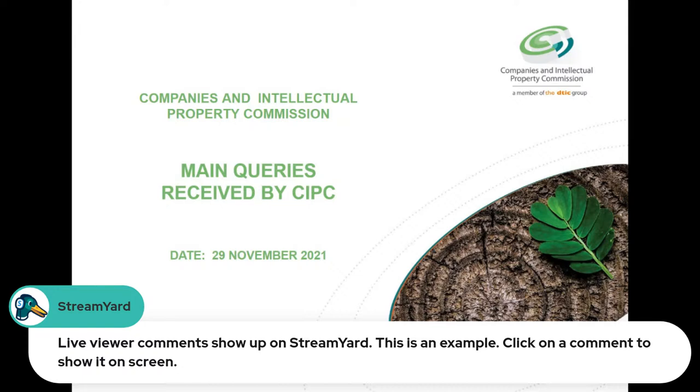It is with great pleasure that I hand you over to Mrs. Mahda Swymer.